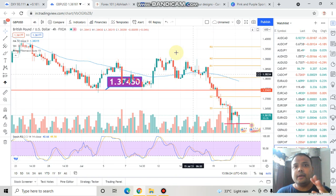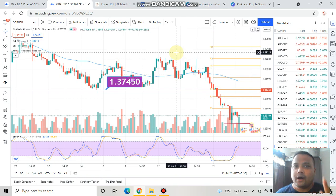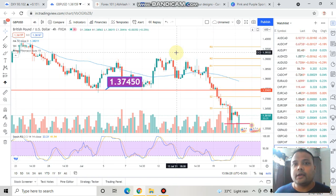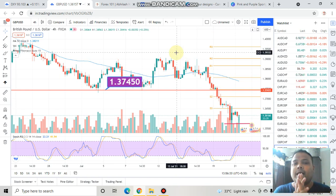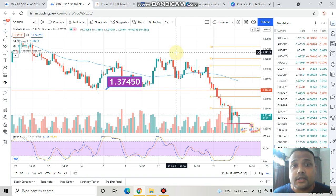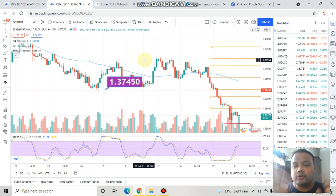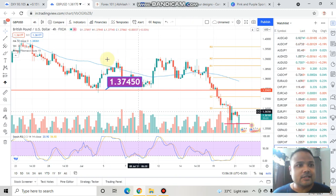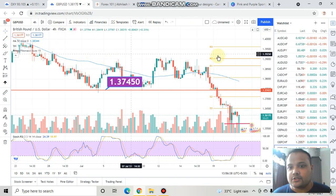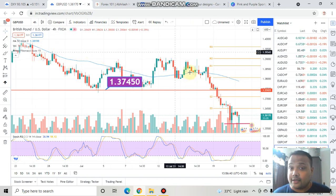This is the main reason why we lose money. Most importantly, please start using stop loss. Now let's do the analysis — this is the chart of pound US dollar.